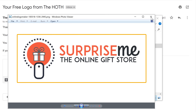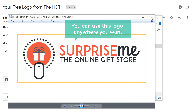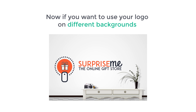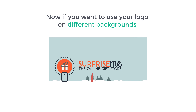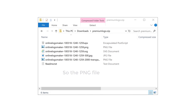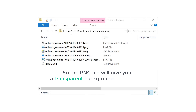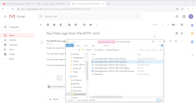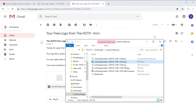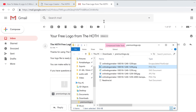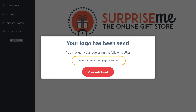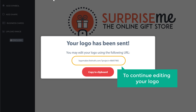Once you download the logo, you can use it anywhere you want. Now if you want to use your logo on different backgrounds, make sure you use the PNG file — the PNG file will give you a transparent background for your logo. And if you want to edit your logo in the future, just go back to the logo maker and you'll find a link. You can visit this link anytime to continue editing your logo.